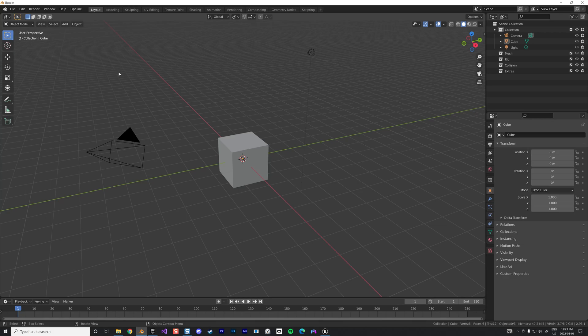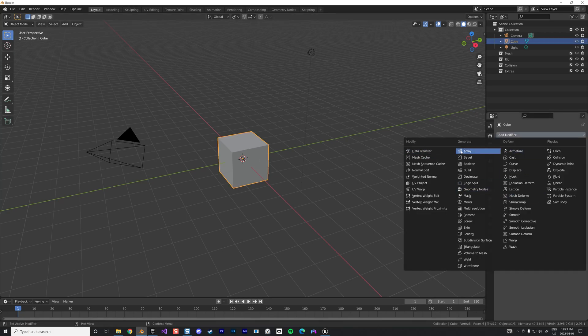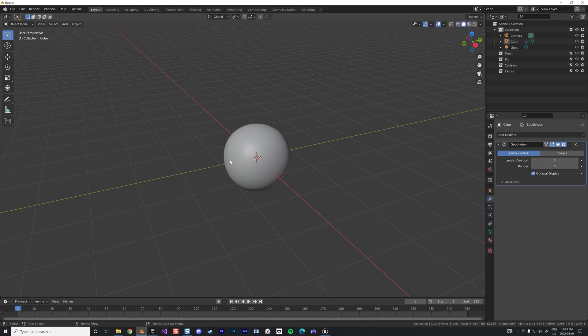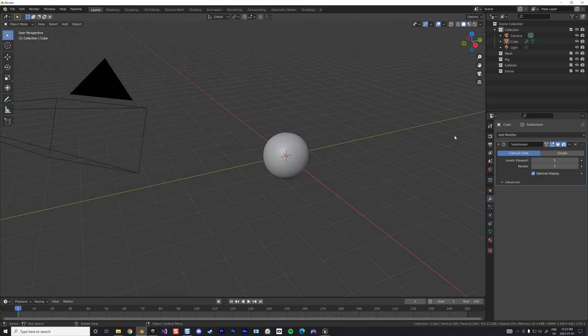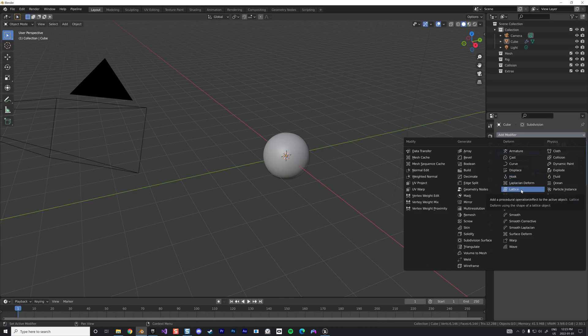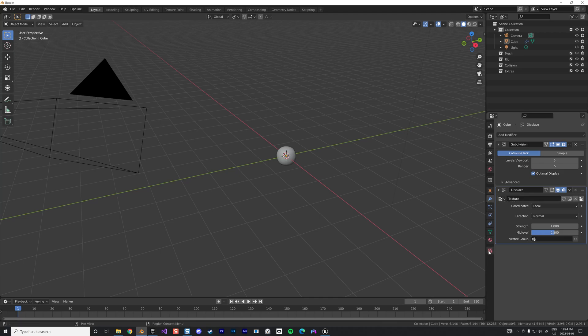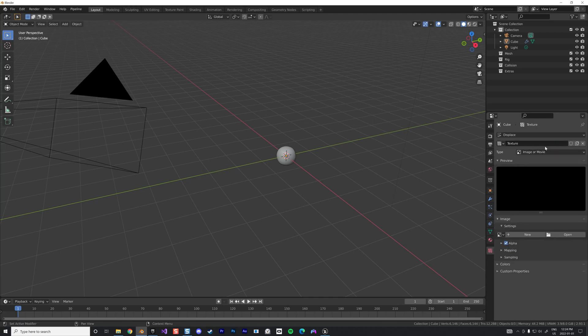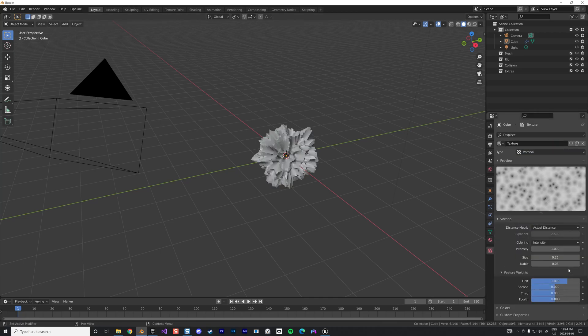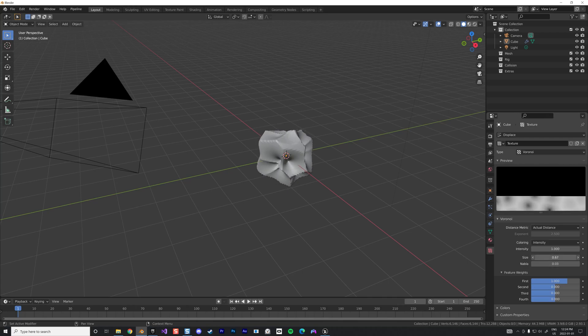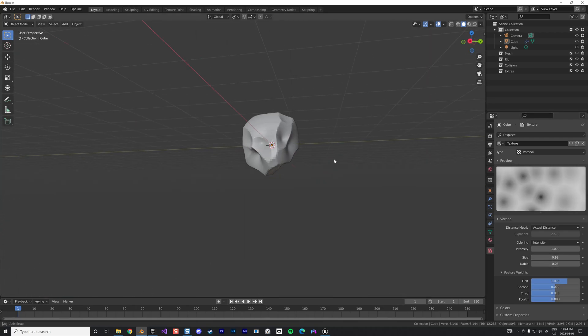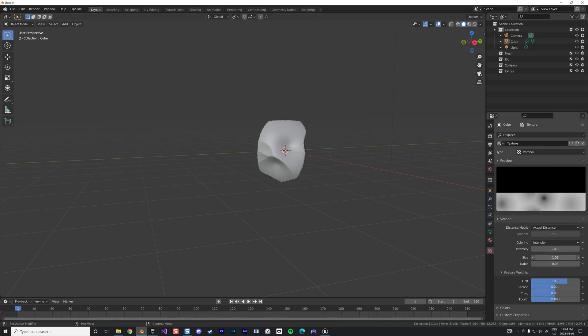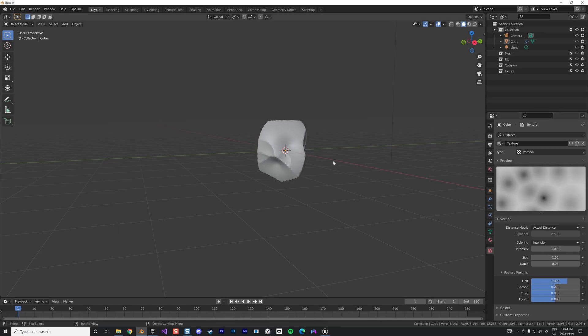Let's start by not deleting the cube but instead adding a subdivision surface modifier to create a basic rock shape. Then add another modifier, displace. Create a texture and the texture will be, I like to use the voronoi. You play a little bit with the size and now we start getting kind of a shape of a rock.